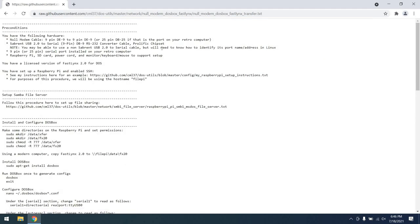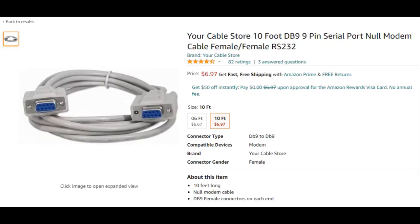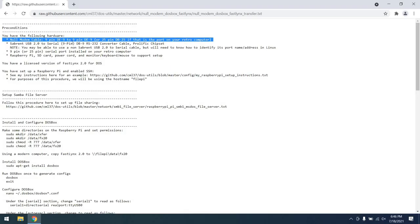So next, let's talk about preconditions, and there are several hardware preconditions. First of all, you need a null modem cable, a 9-pin DE9 to 9-pin DE9 or 9-pin DE9 to 25-pin DB9, depending upon the type of serial port that you have on your retro computer. I actually have a double-headed serial cable that has both 9 and 25-pin connectors on it, and that's really convenient to have.